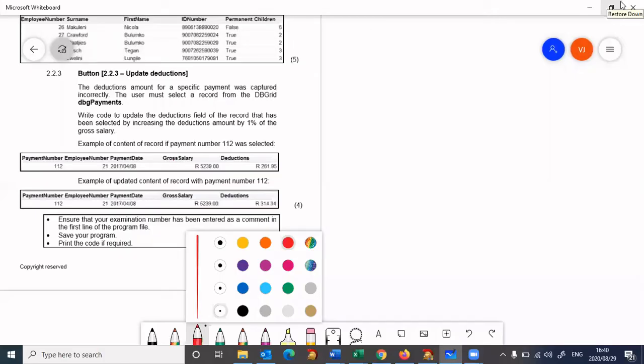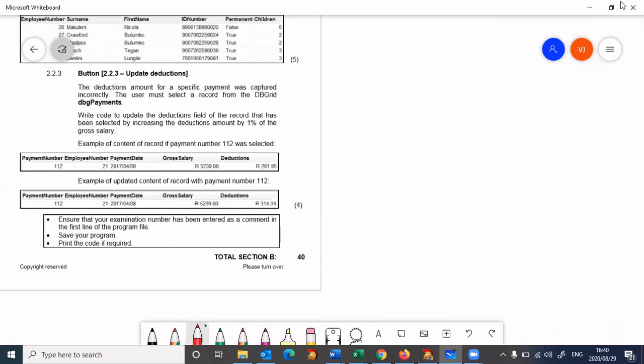Let's look at question 2.2.3: Update Deductions. The deductions amount for a specific payment was captured incorrectly. We are dealing with payments, so we're referring to the payment table. The user must select a record from the grid, and we need to write code to update the deductions field of that record.